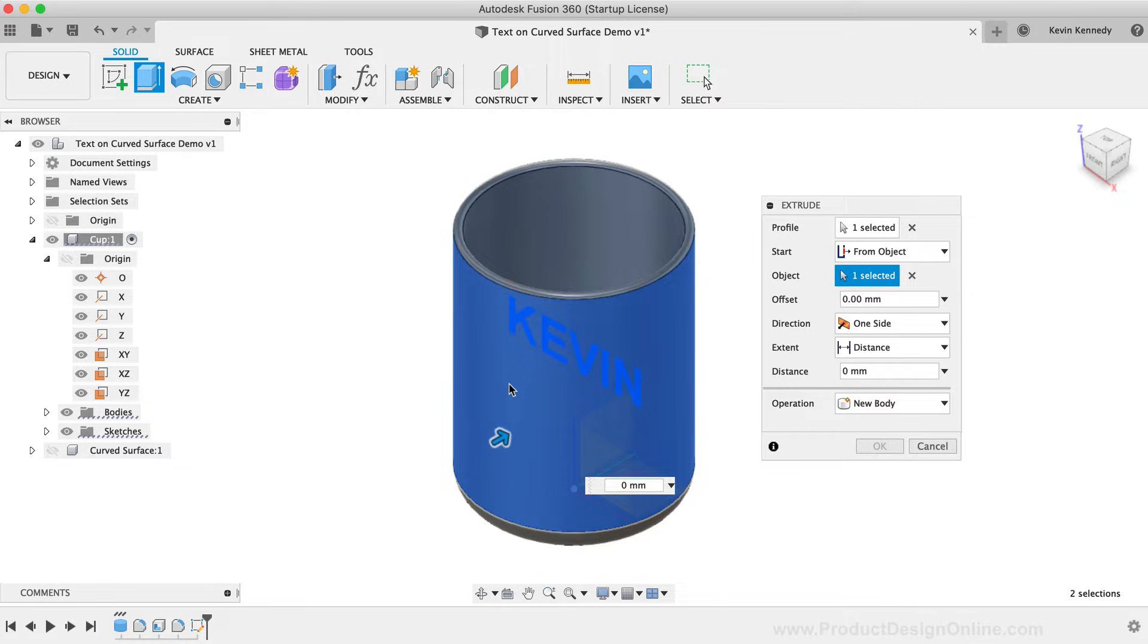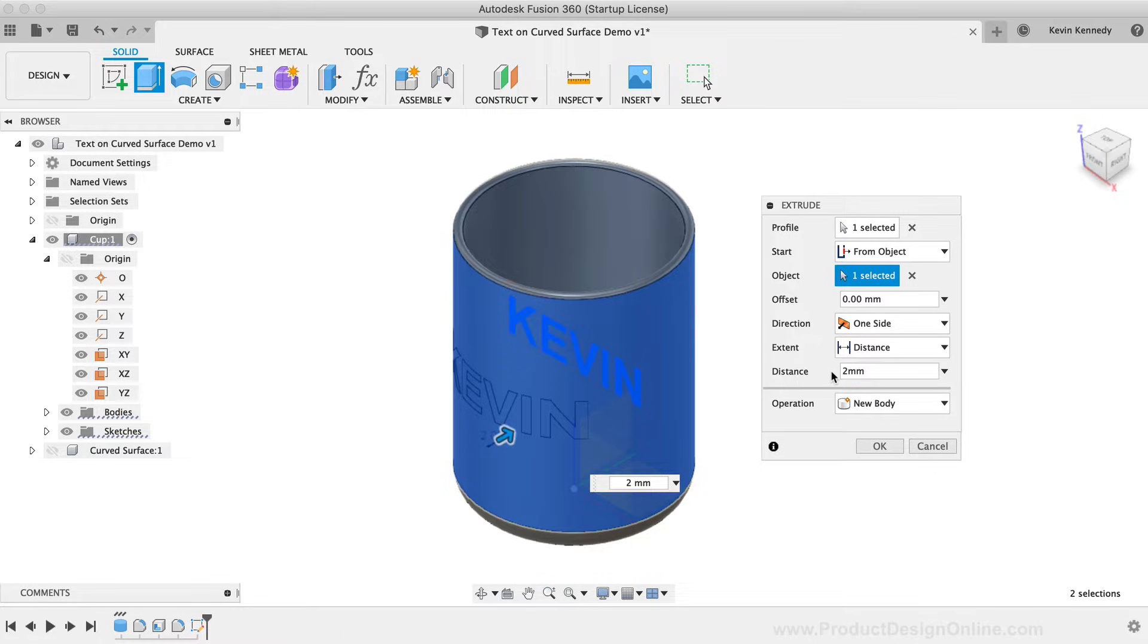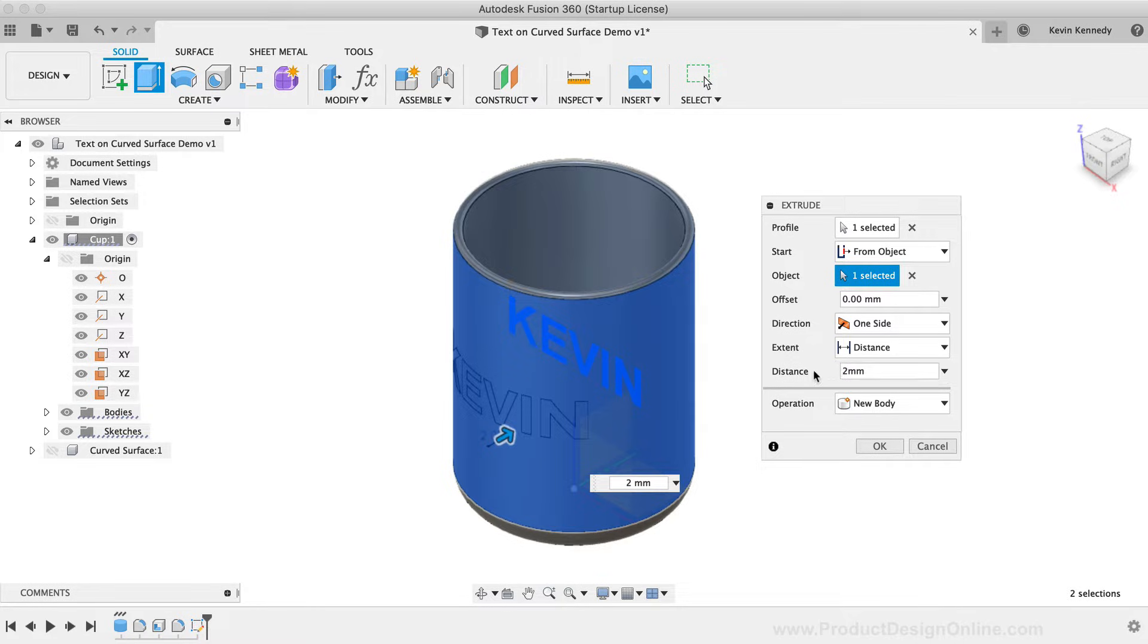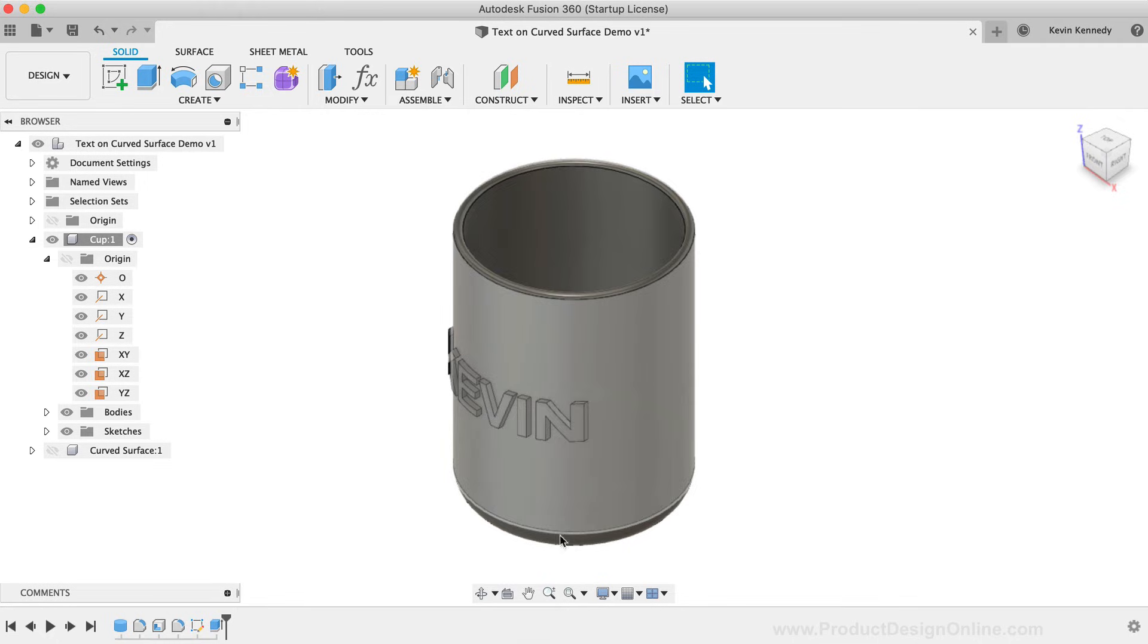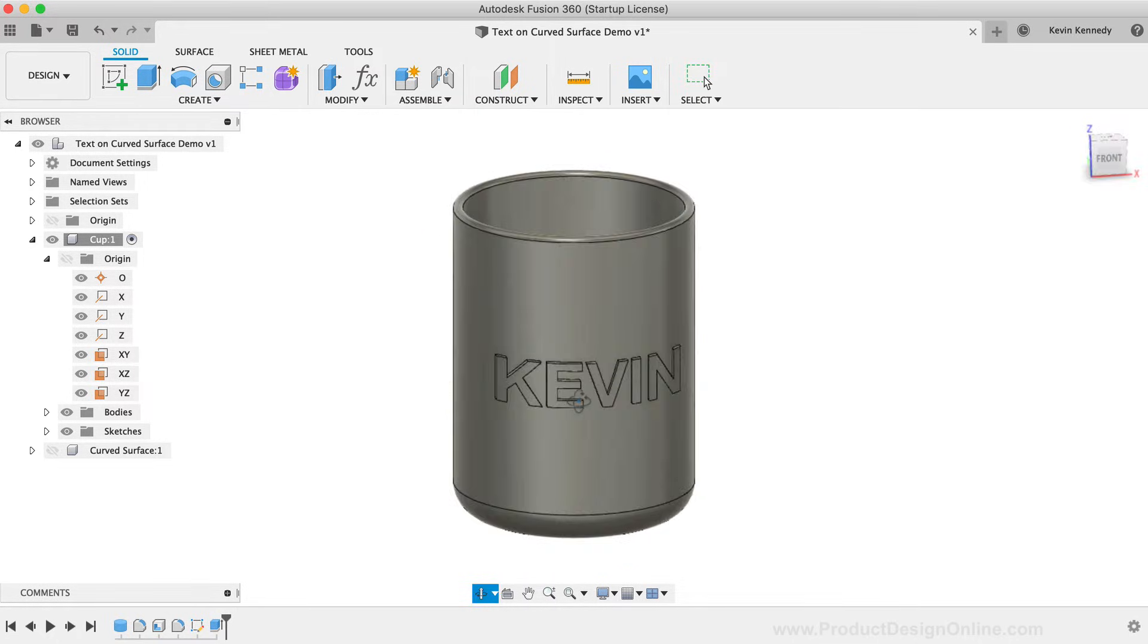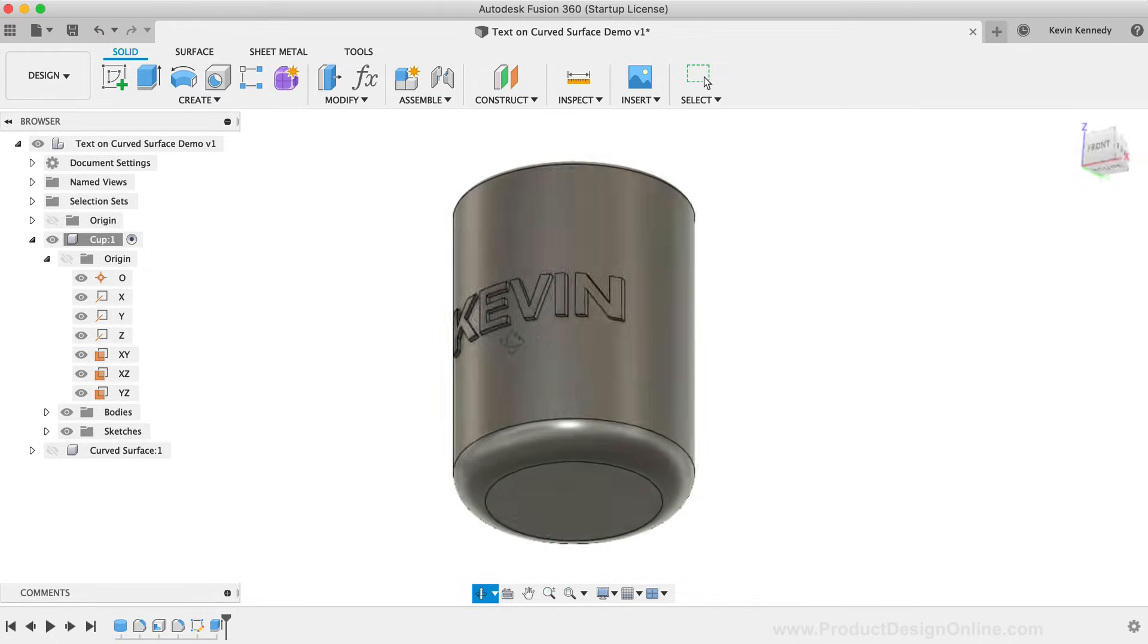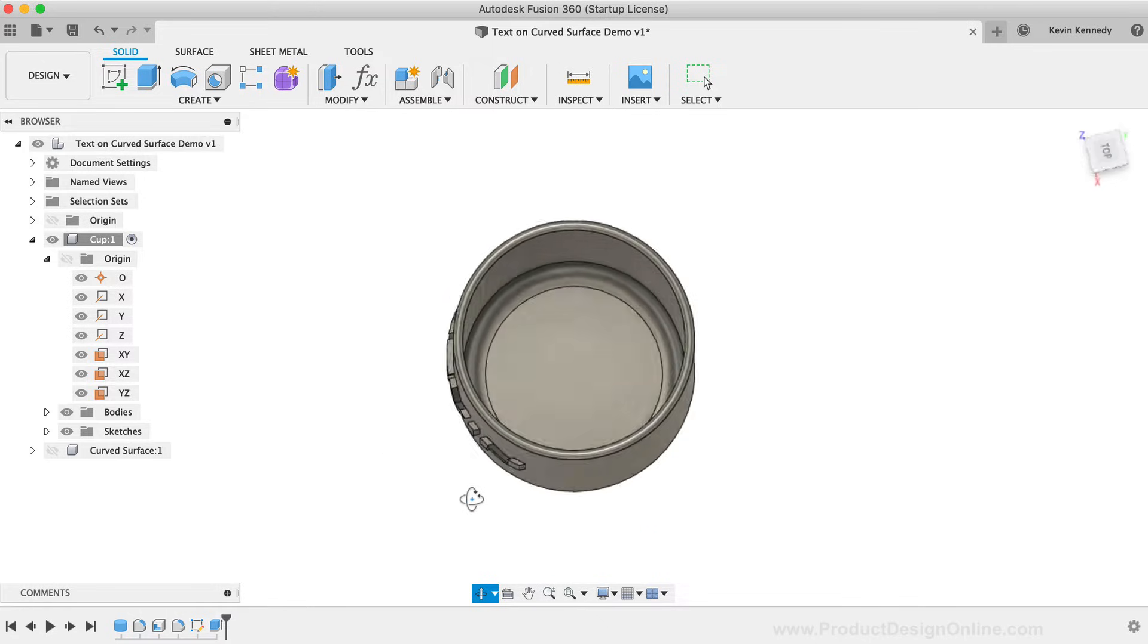Note that nothing happens at first because we haven't yet applied our thickness or the extrude distance. I'm going to type out two millimeters in the distance dialog. Depending on how the extrude command selected your face, you may have to add the minus symbol in front of your distance to get the text to be embossed. I'll click the OK button so we can take a look at the results. You'll see in just a few simple steps this does a pretty good job of embossing the text on our cup.